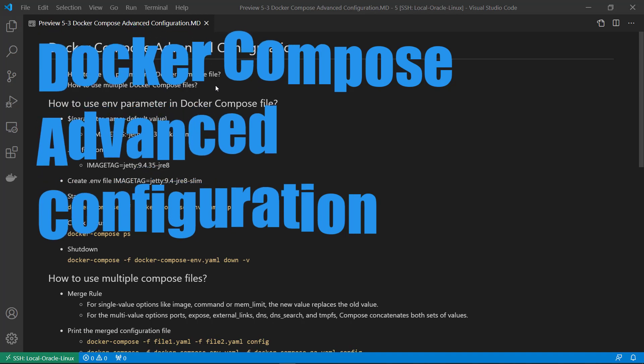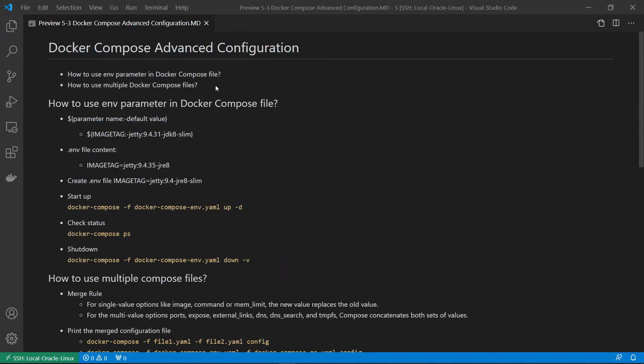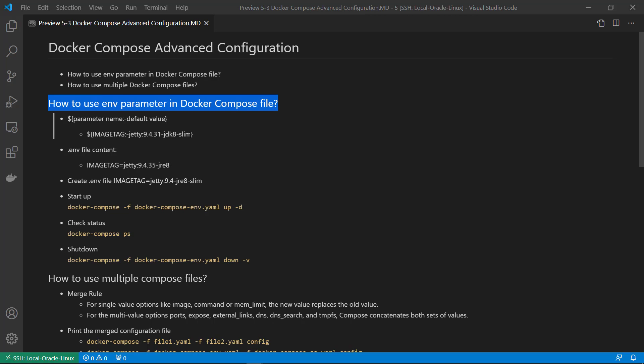Hello and welcome to this session on Docker Compose, where we'll learn about advanced features — how to use environment parameters in a Docker Compose file and how to use multiple Docker Compose files. Environment parameters help avoid hardcoded values in the Docker Compose YAML file and make it easier to maintain.